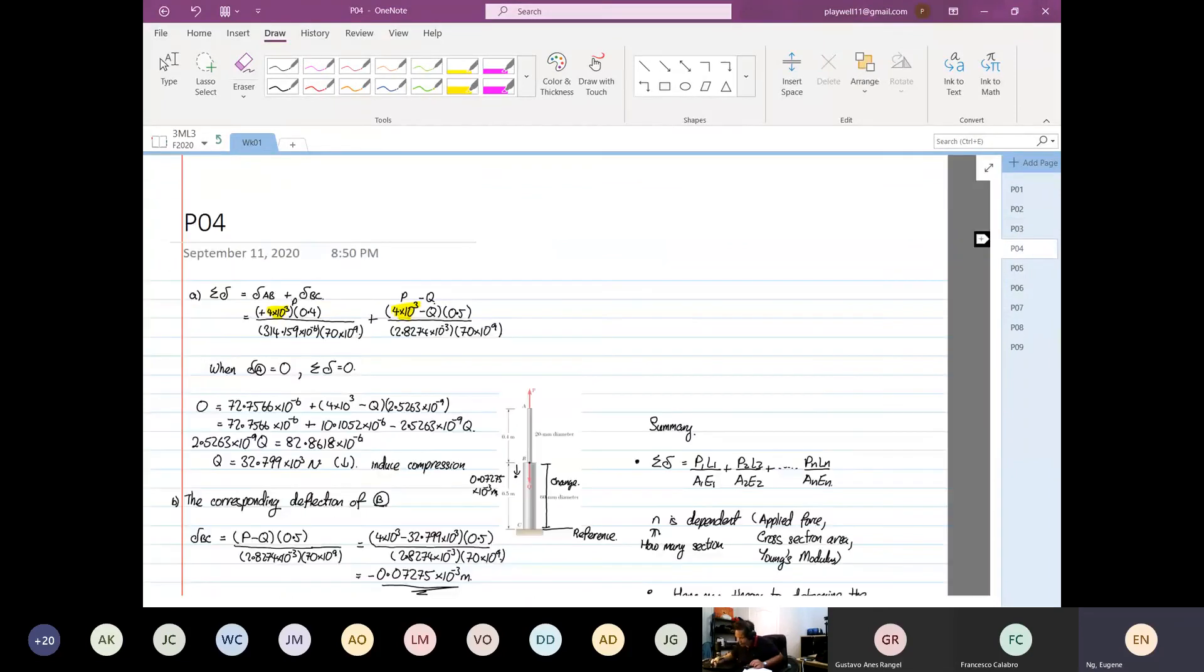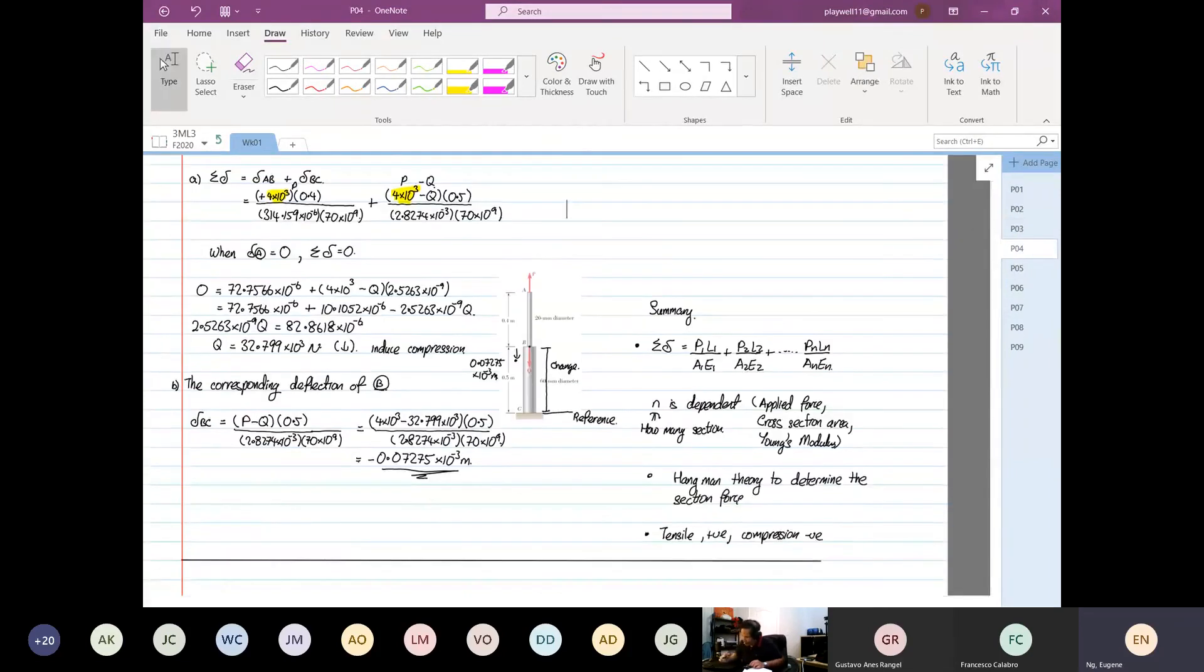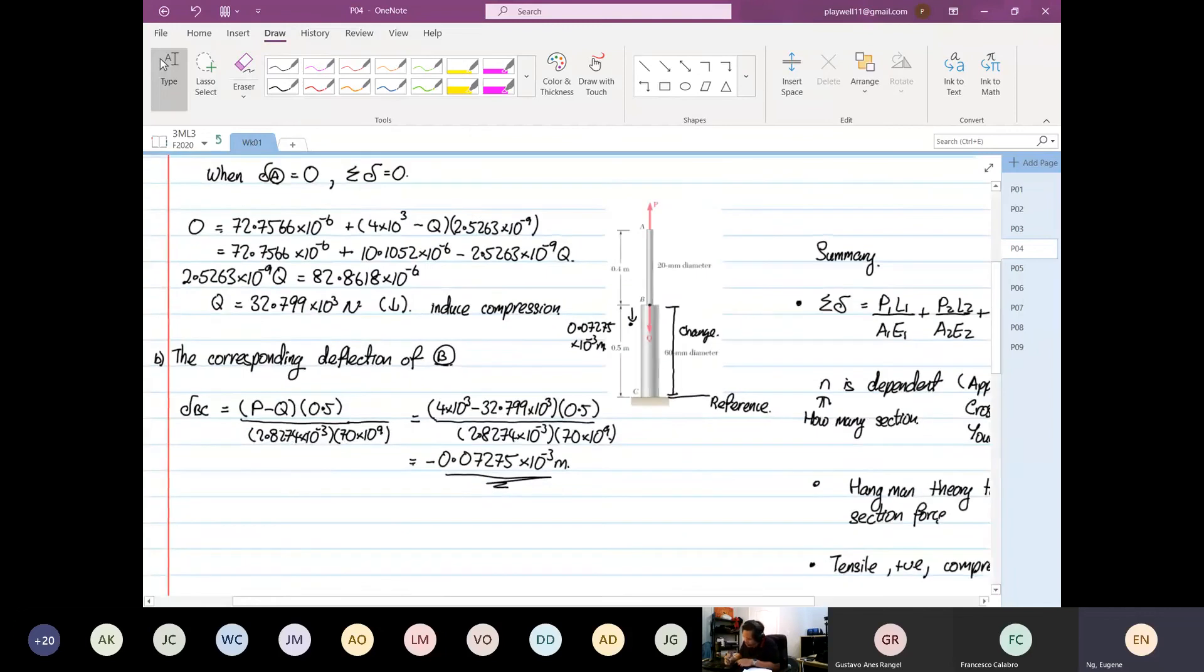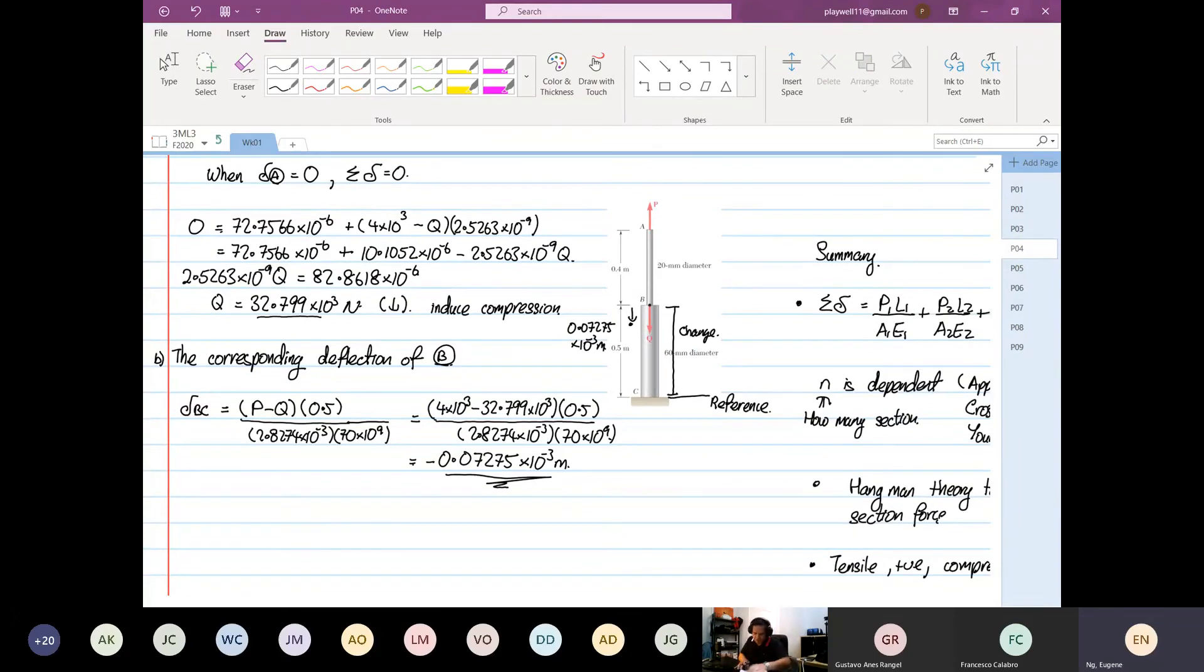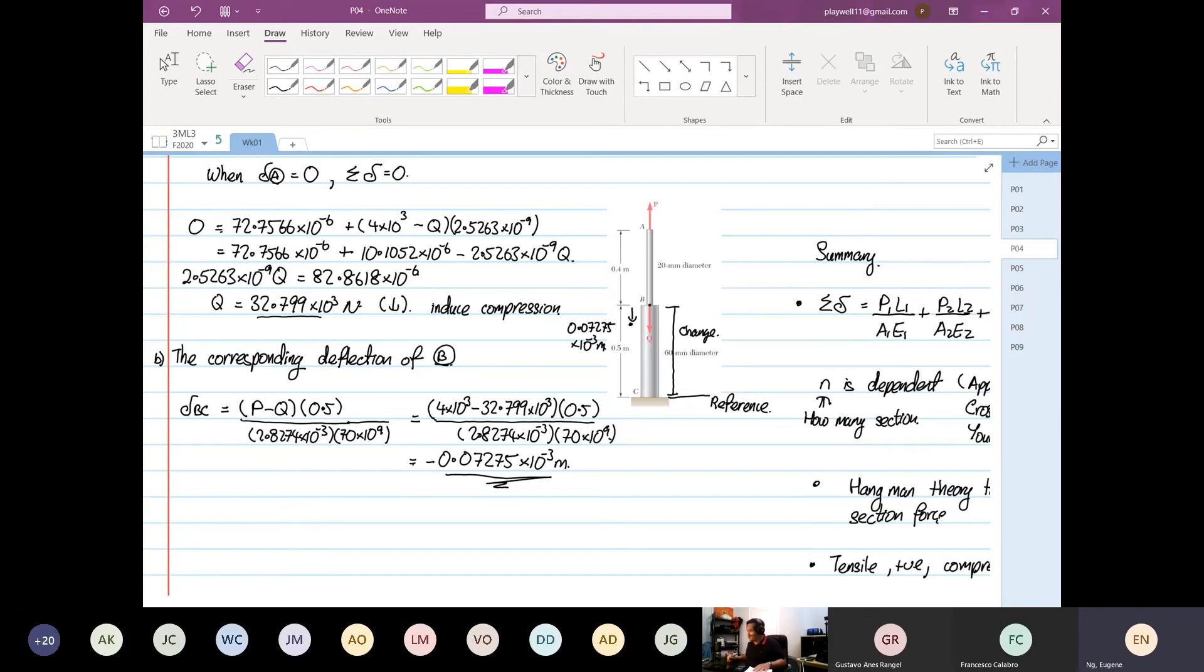What are the answers? So, we have our force to be 32.799 and minus 0.07275. Can you all check for me, please? And if it's wrong, I can't guarantee you that you can get your school fees back.